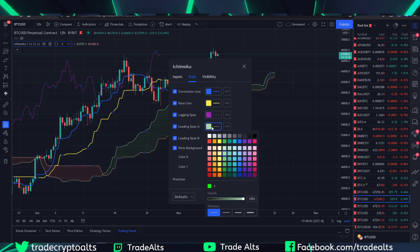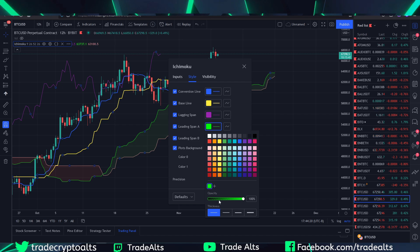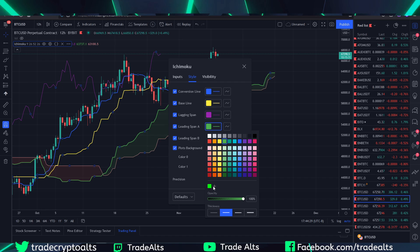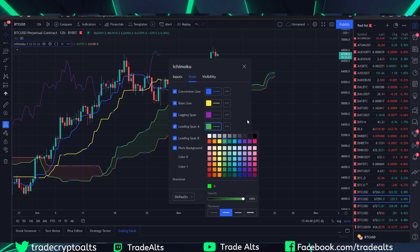The leading span A, or Senku span A — some indicators use different terminology, but leading span A is Senku span A, so if you see that on a different indicator, that's what it is. I like this shade of green here; it's kind of preset but you can change it to whatever you like. I changed the thickness by one increment — the main thing is I like this color to be green and the thickness just increased by one.